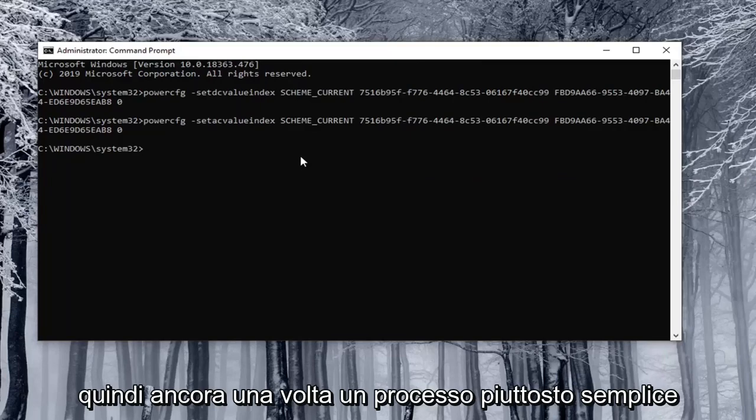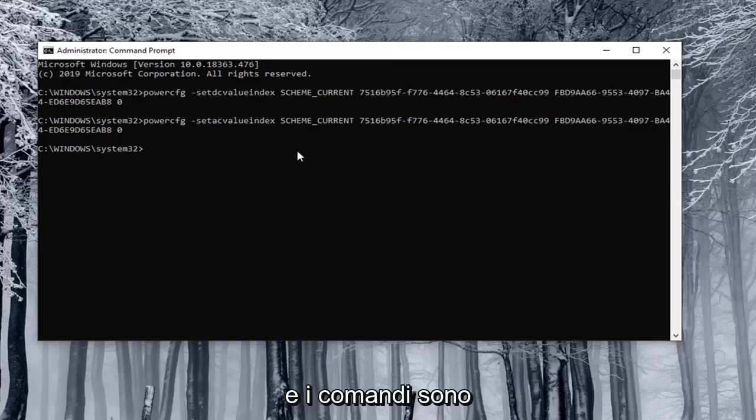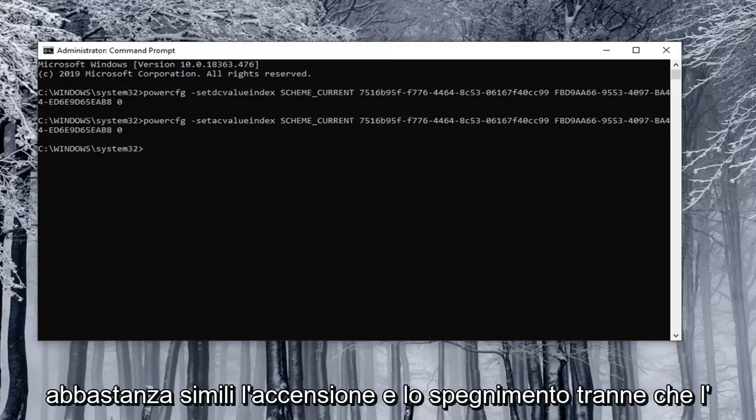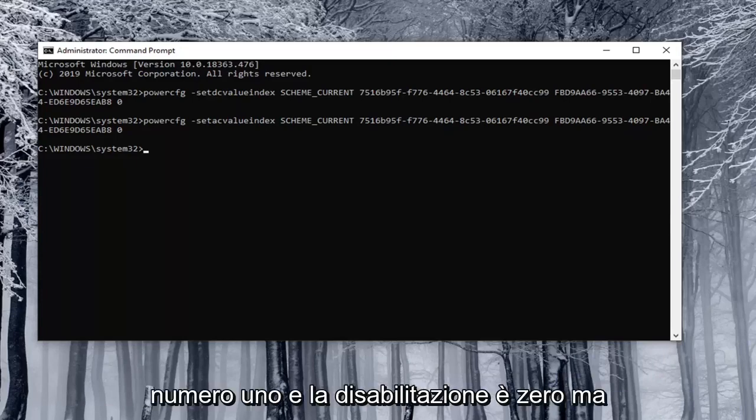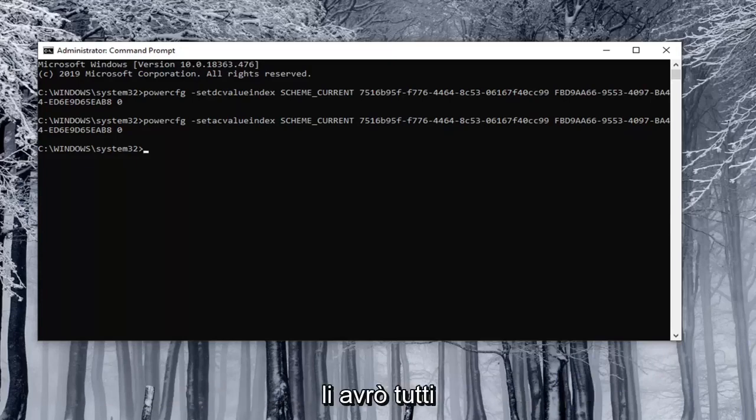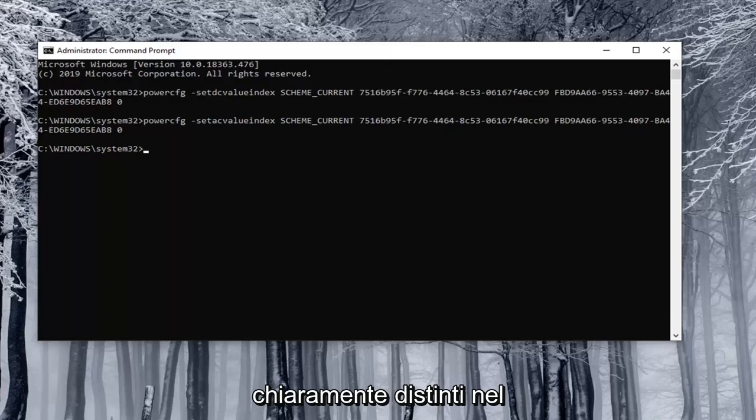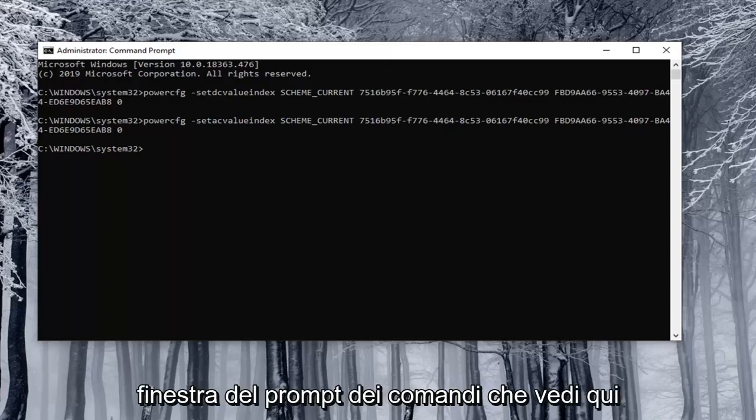So again pretty straightforward process and the commands are pretty similar the on and off except the enable is number one and the disable is zero. But I will have them all clearly distinguished in the description of the video. So you just copy them into the command prompt window that you see here.